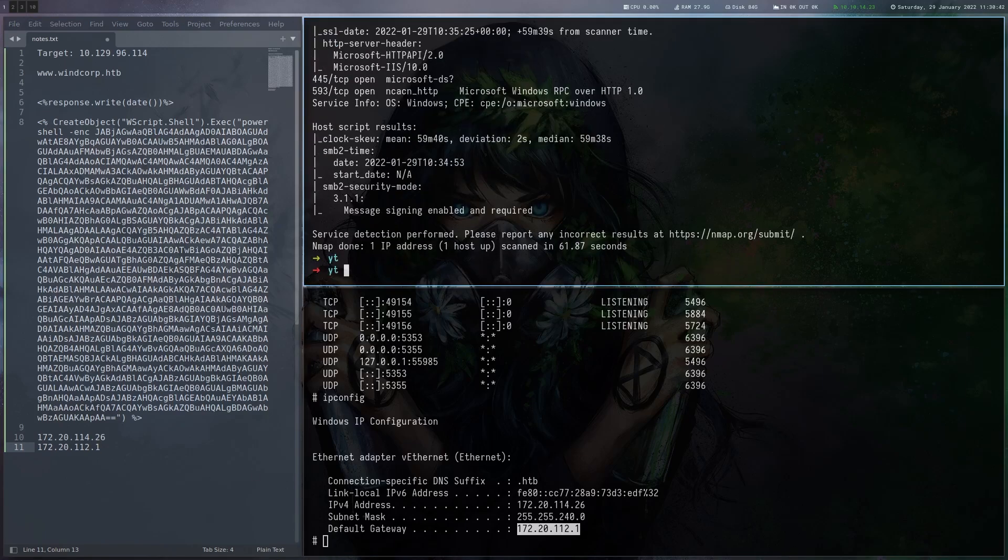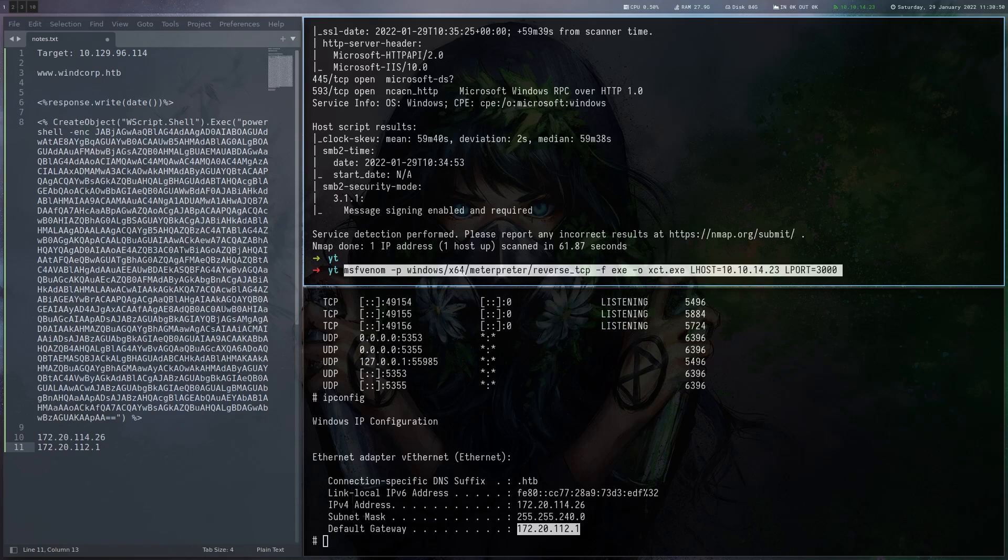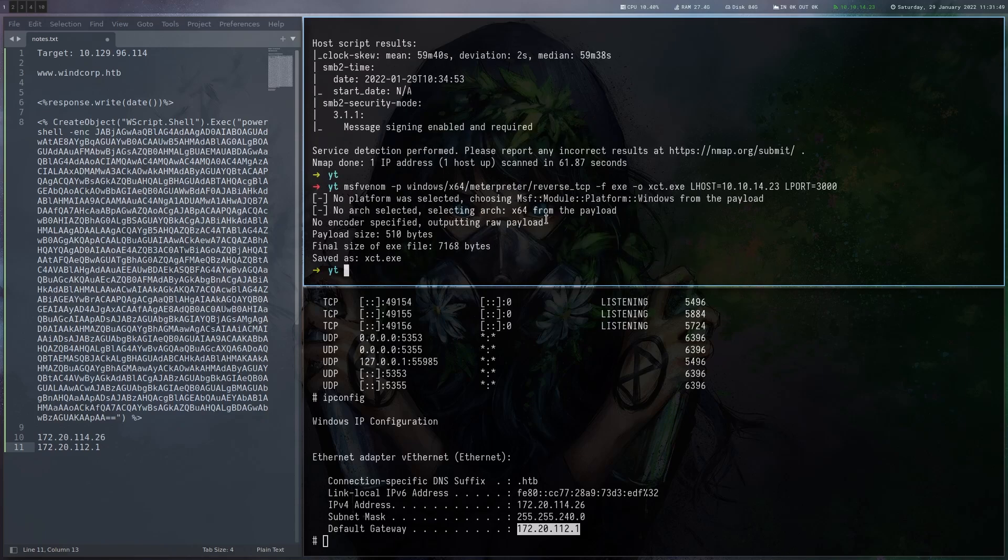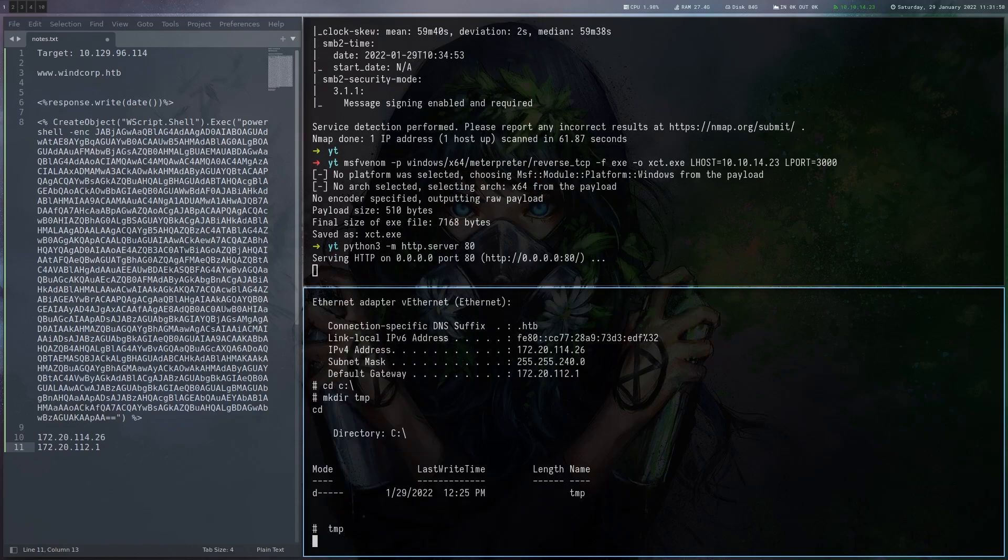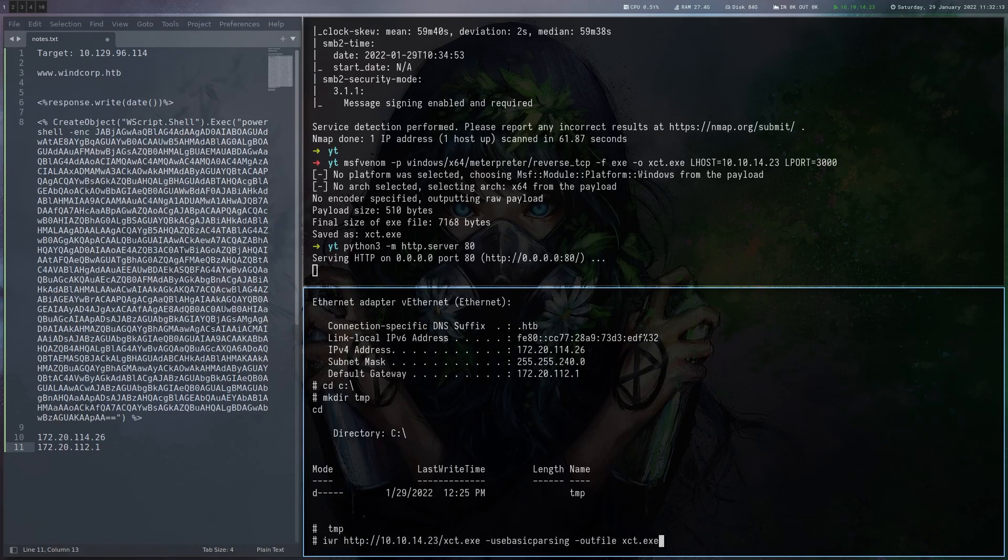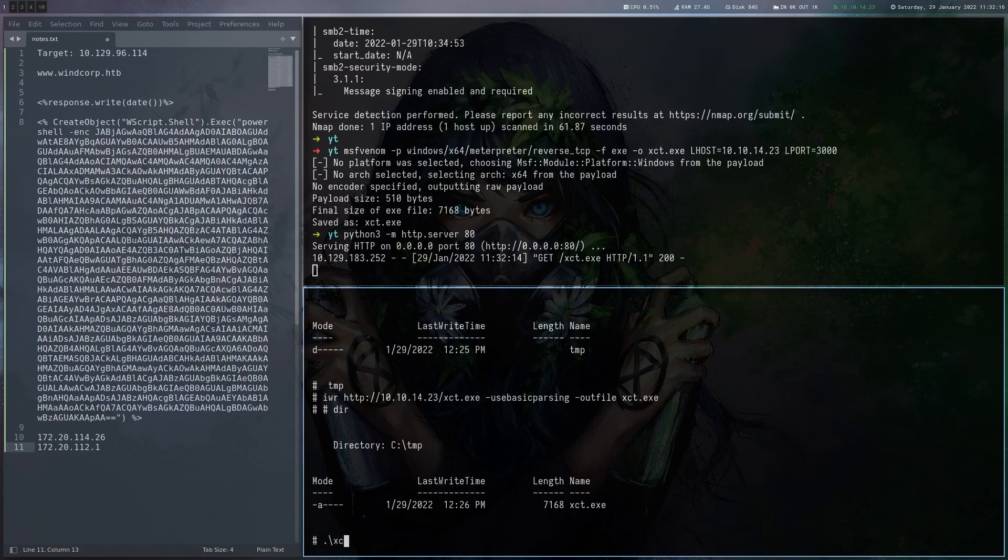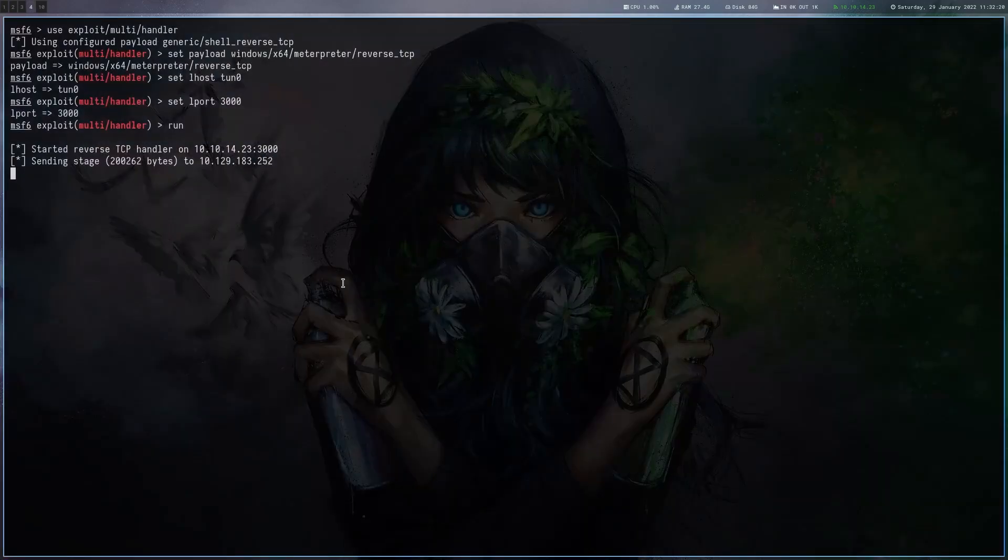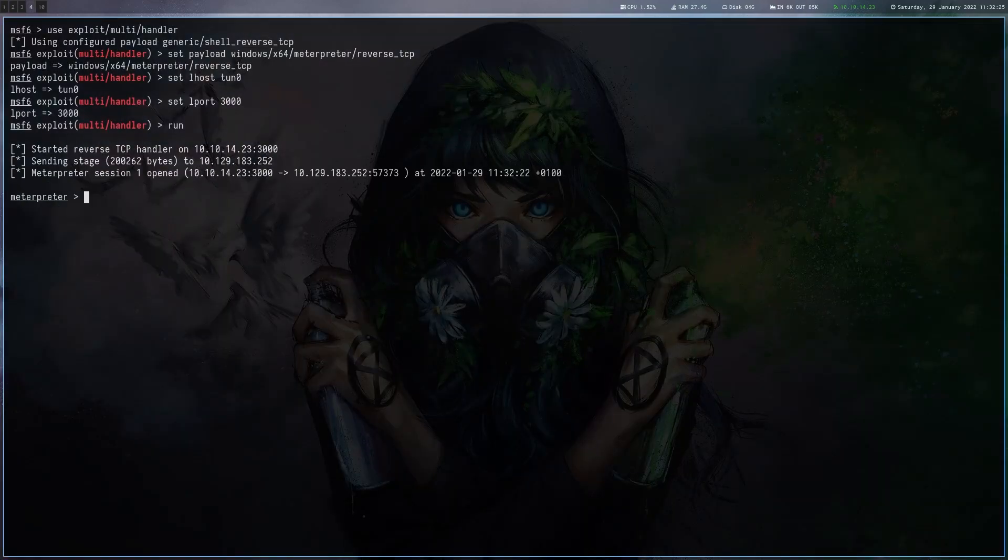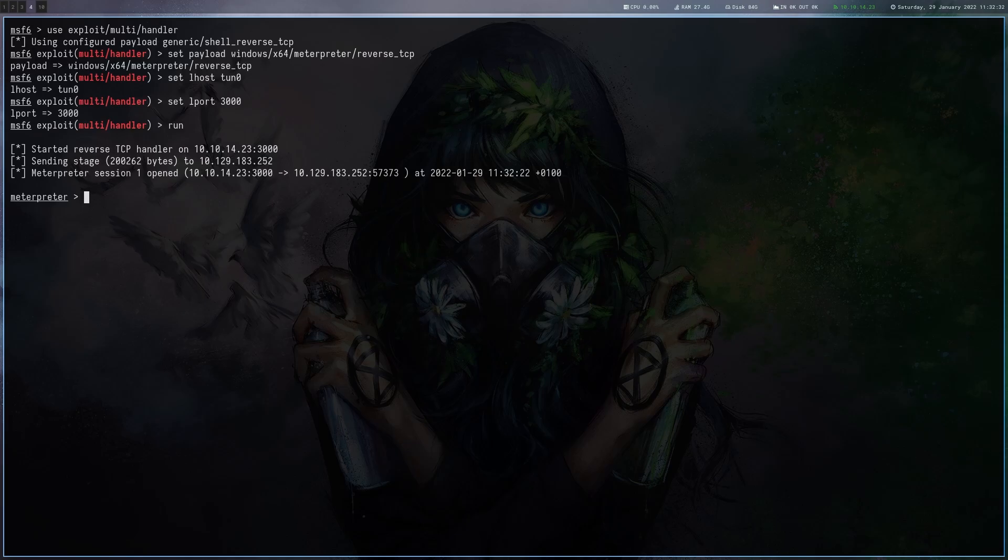It would be good to have a pivot now right? So in order to set up a pivot let's just use MSFvenom like that. So let's get that file onto the box and let's execute it and here we go. We got a shell. We want to have a pivot into the network.